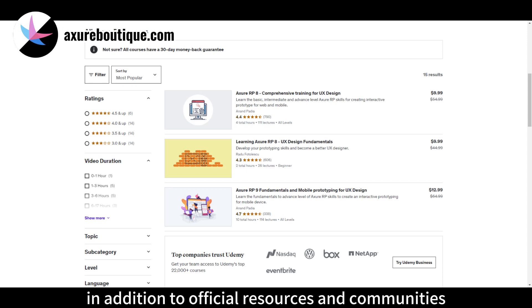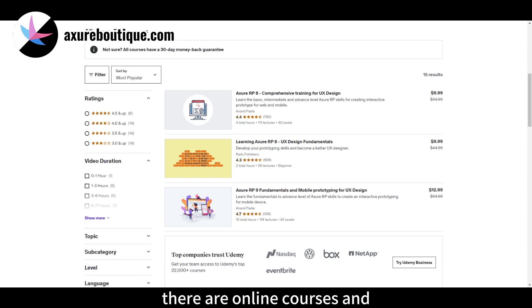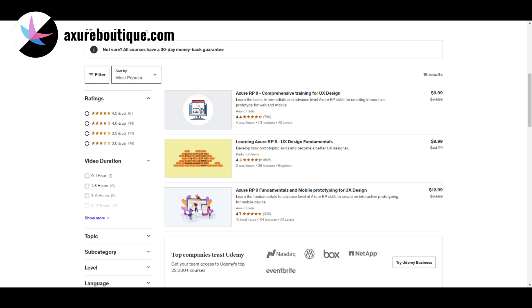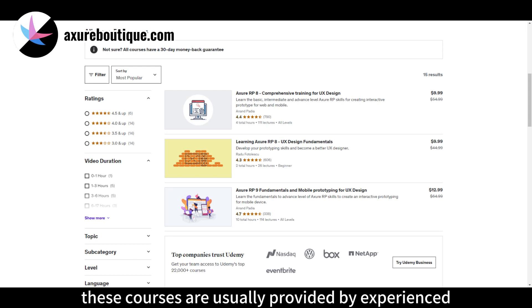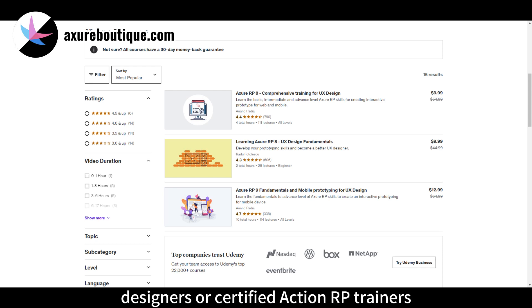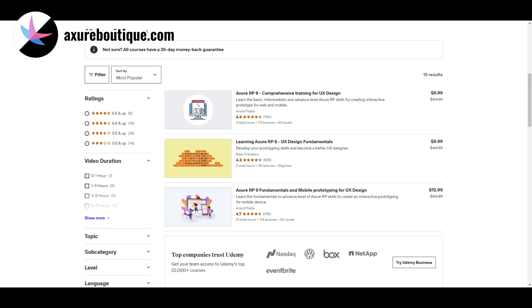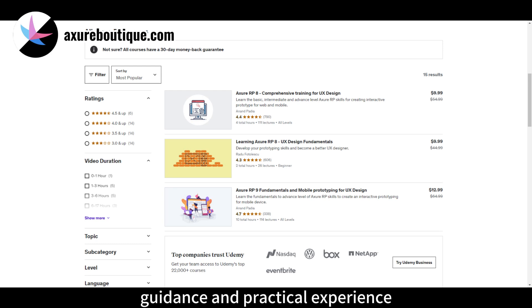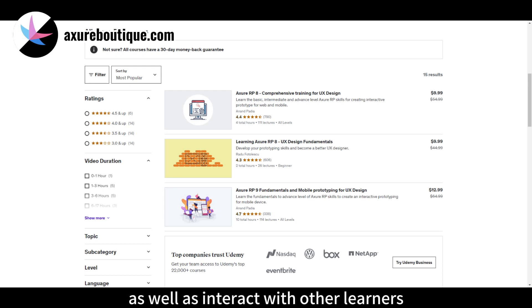Online Courses and Training. In addition to official resources and communities, there are online courses and training institutions that offer learning resources for Axure RP. These courses are usually provided by experienced designers or certified Axure RP trainers. By taking these courses, you can gain more in-depth guidance and practical experience, as well as interact with other learners.